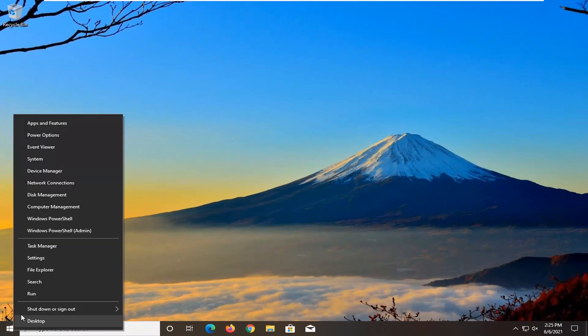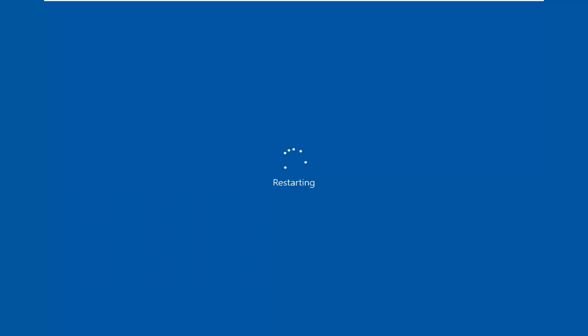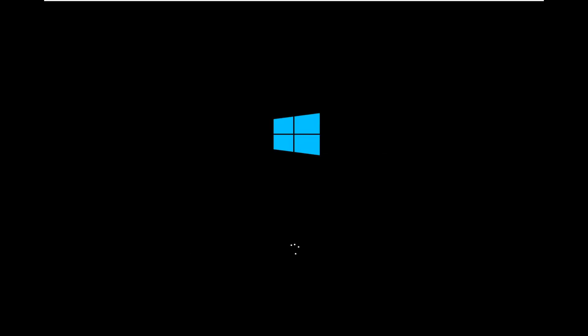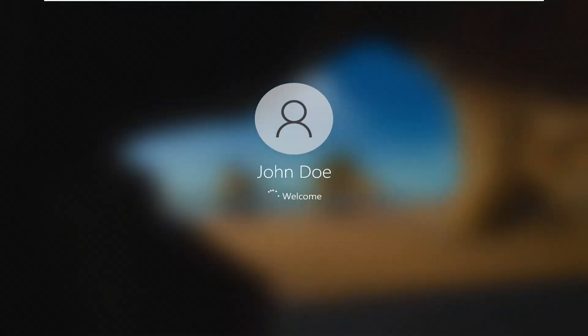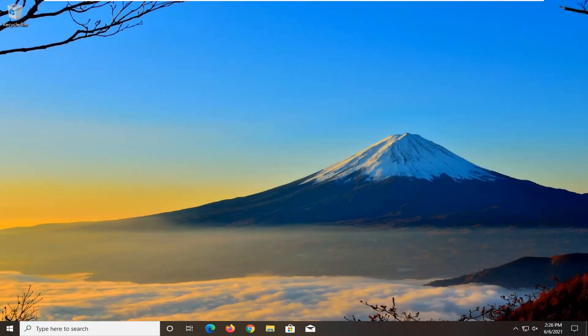Okay, so once it's done, close out of here and you want to go restart your computer. And there you go guys, it should be as simple as that.